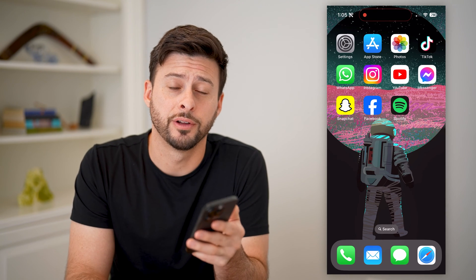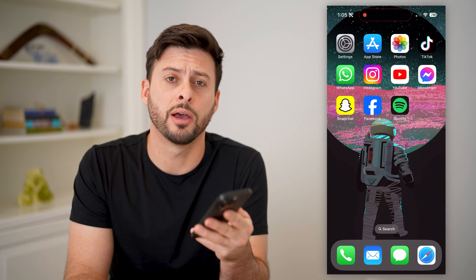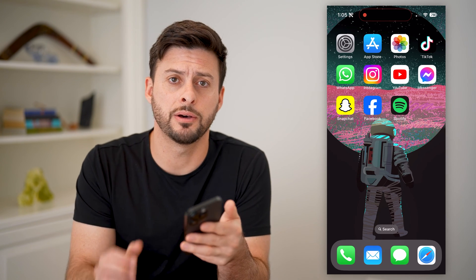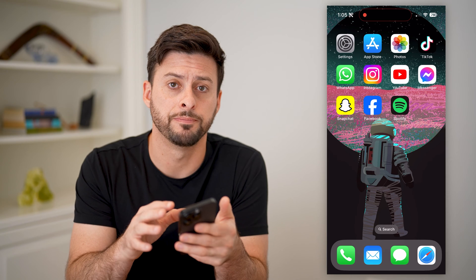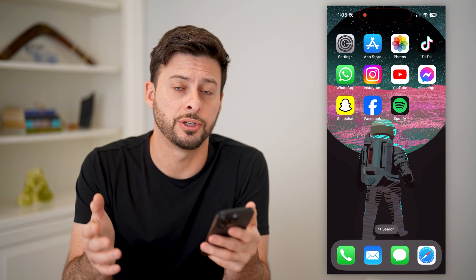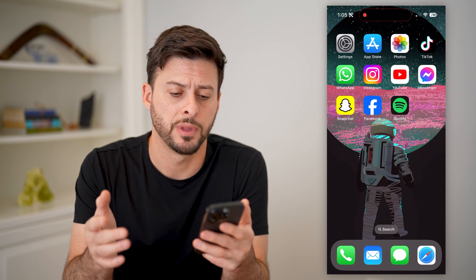Hey guys, Trevor here. In this video, I'm going to show you how to check your email on Spotify. It's pretty quick and easy, so let's jump right in.